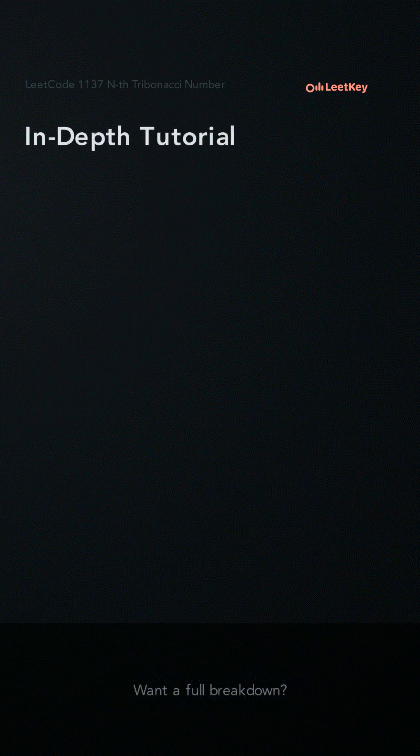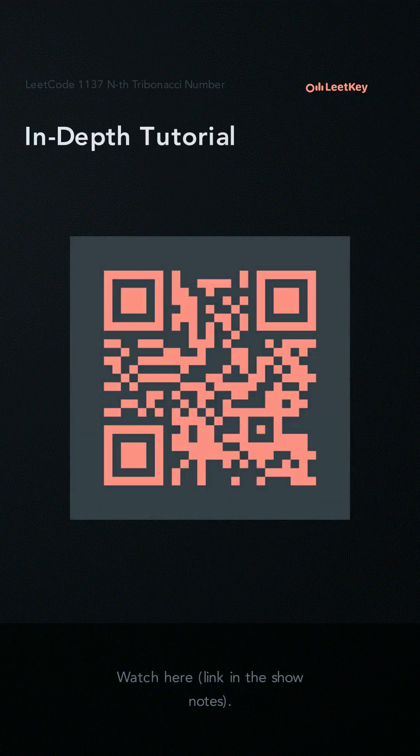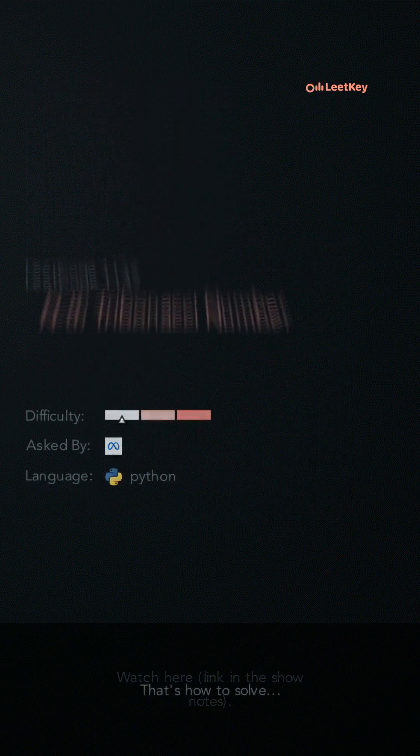Want a full breakdown? Watch here. Link in the show notes. That's how you solve.